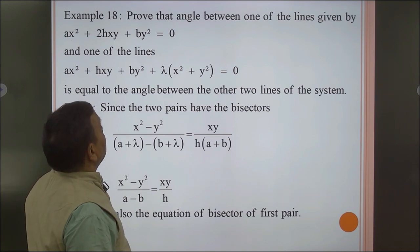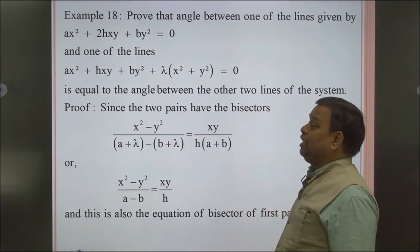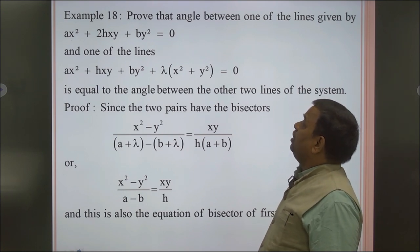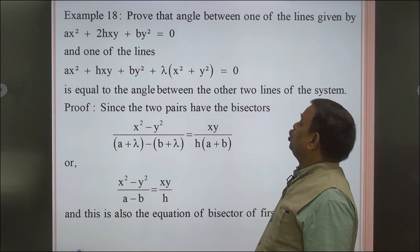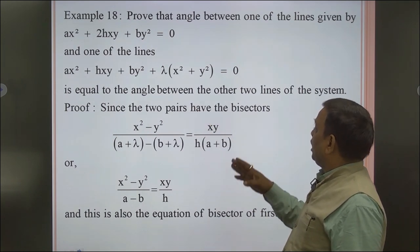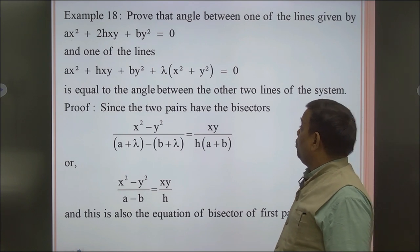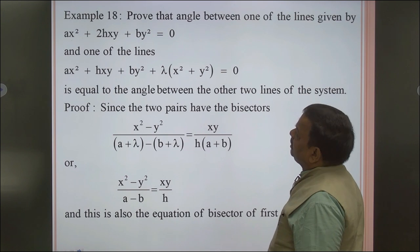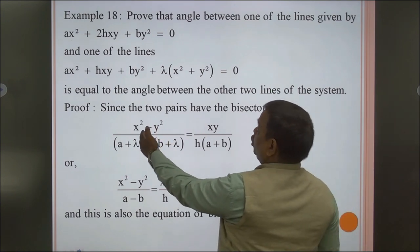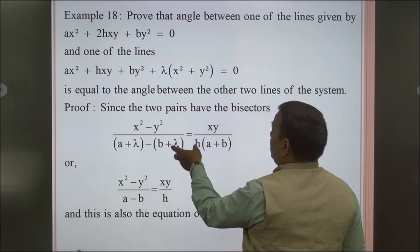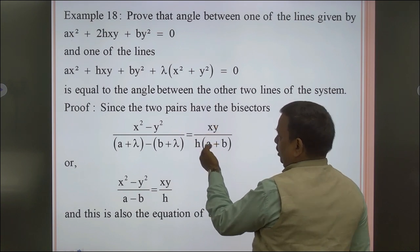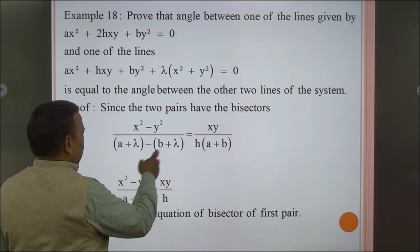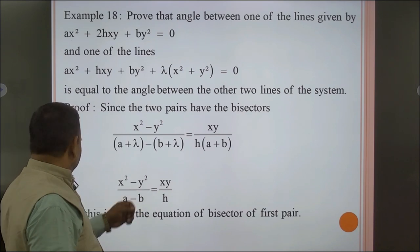Prove that the angle between one of the lines given by ax² + 2hxy + by² = 0 and one of the lines ax² + 2hxy + by² + λ(x² + y²) = 0 is equal to the angle between the other two lines of the system. Since both pairs have the same bisectors, the bisector equation x² − y²)/(a+b)(a−b) = xy/(h(a+b)) simplifies — λ cancels — giving the same bisector for the first pair. Hence proved.